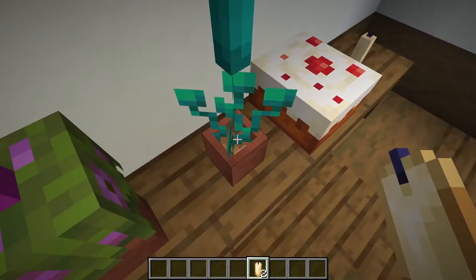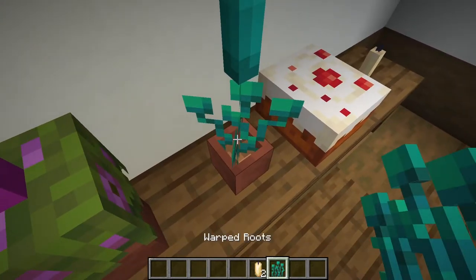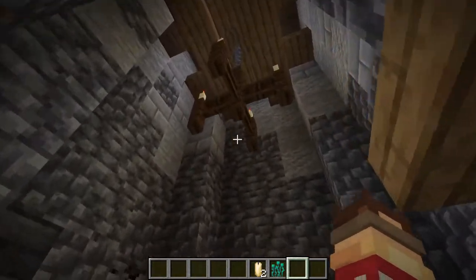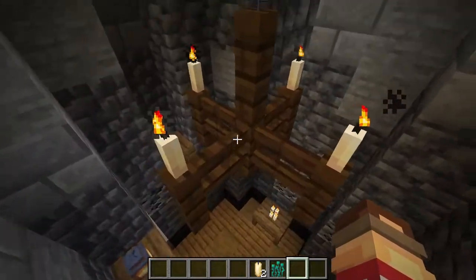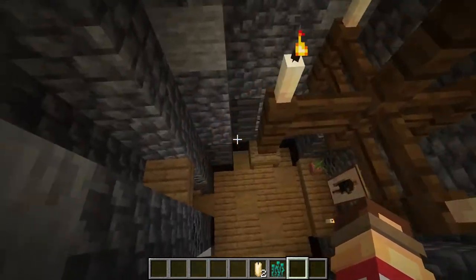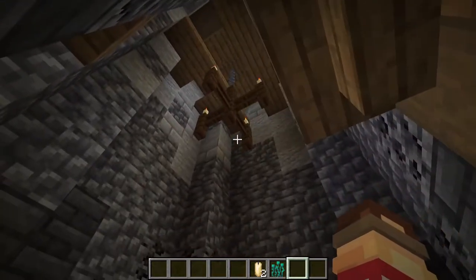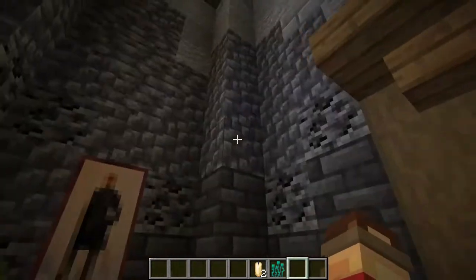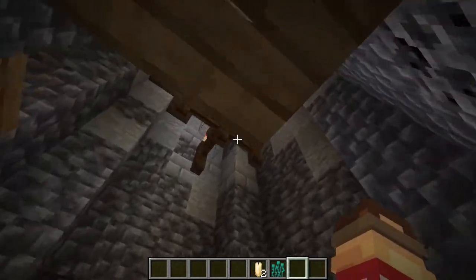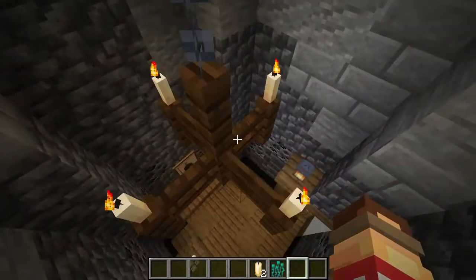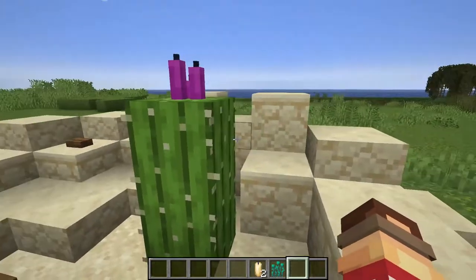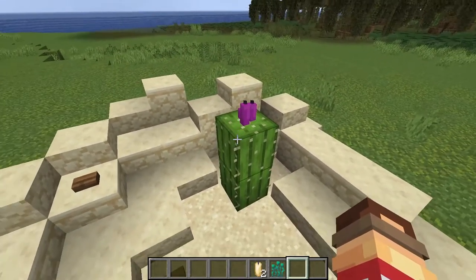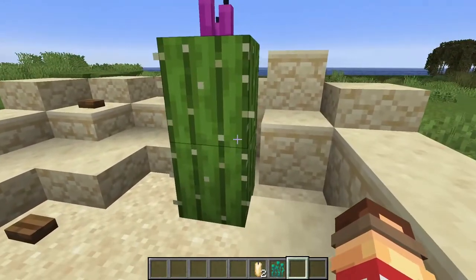Another way is chandeliers — they look so much better now as the candles really fit them. If you're going for a medieval build I would really recommend doing one of these chandeliers, as they work so well. You can see this medieval area where a candle chandelier just works so well.